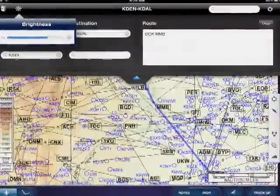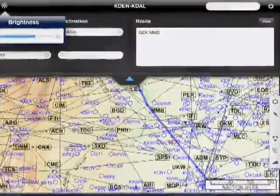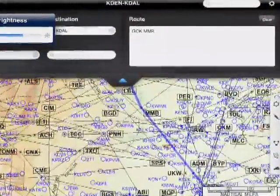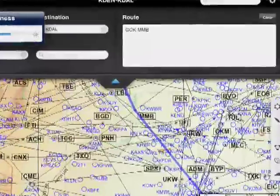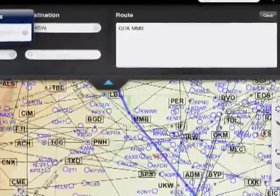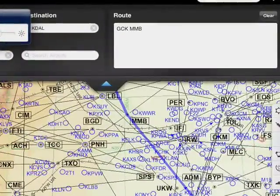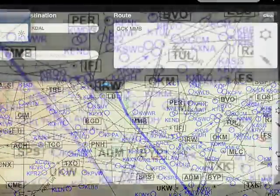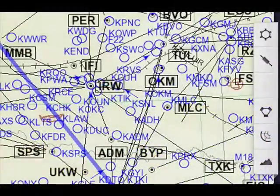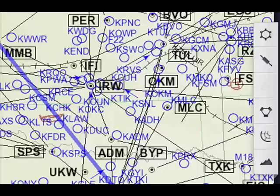Mobile FD builds its charts from a database. These are vector images, not PDF. That means you can customize them to suit your needs. This control menu on the far right allows you to add detail or declutter as necessary.